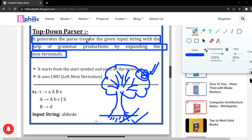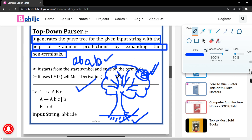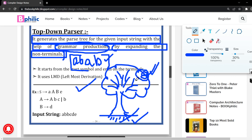Now let us take one example. It generates the parse tree for the given input string. Suppose the input string is: a, b, a, b. You are given this input string in order to generate the parse tree, which must match this syntax at the last position. You generate this syntax using the grammar production rules — by expanding the non-terminals, which are nothing but the stems. To reach the leaf node, you have to expand the branches of the tree.